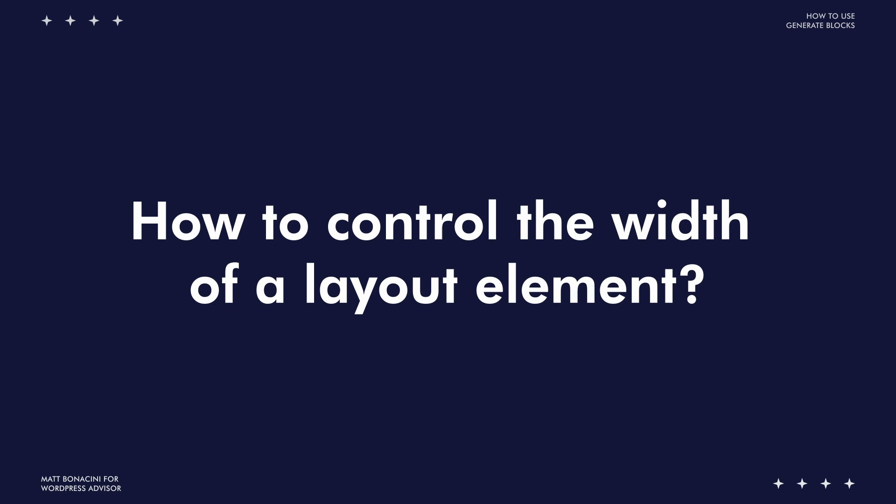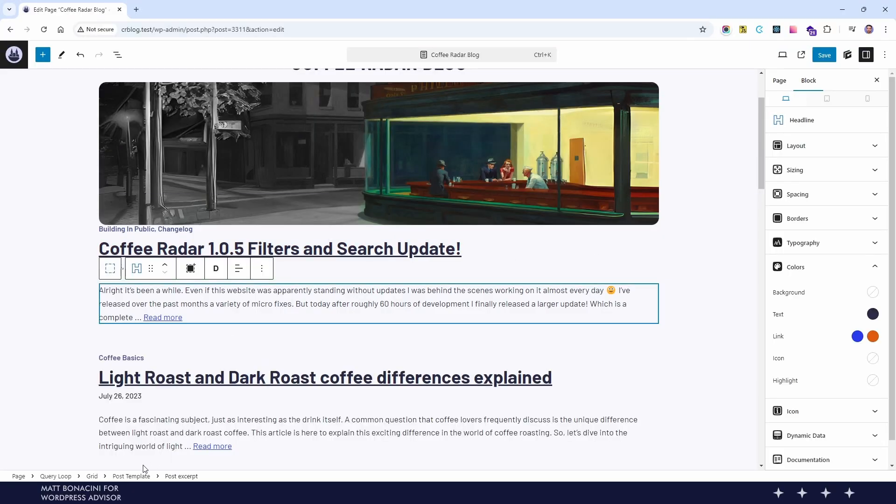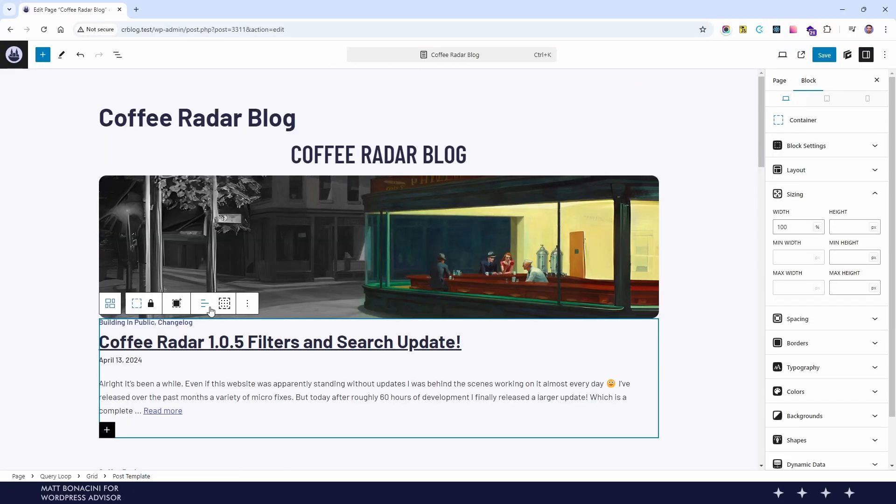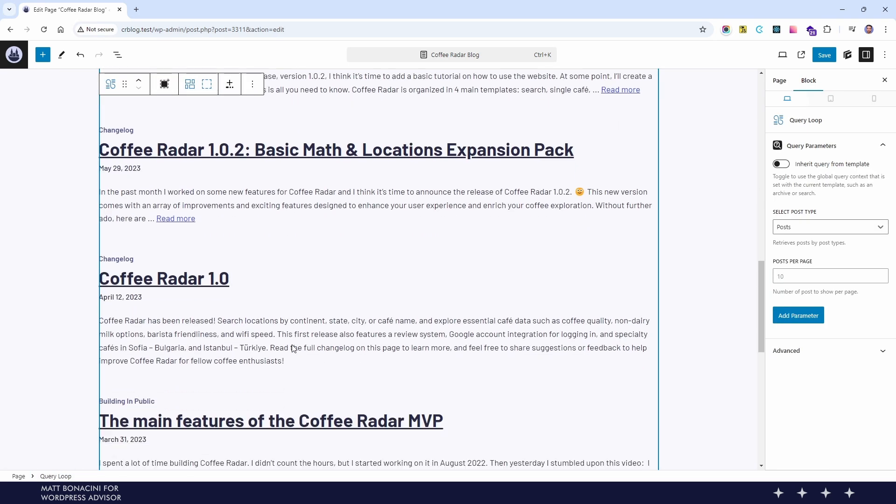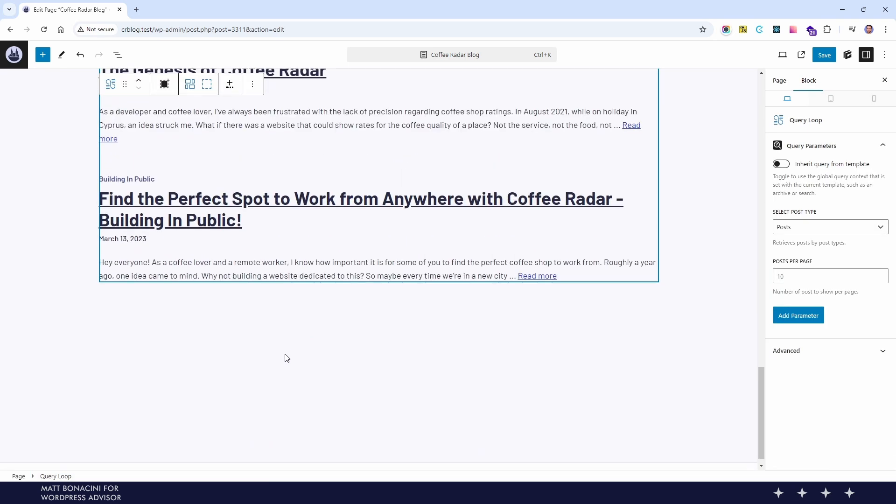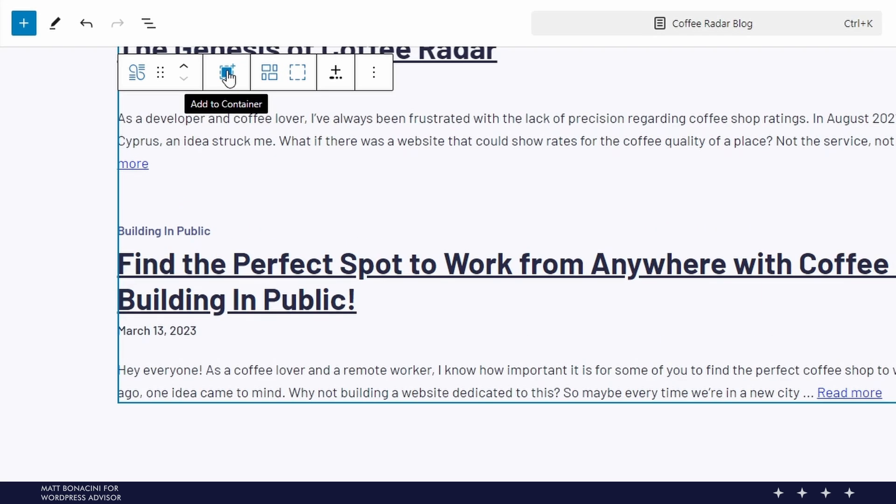Whenever you're building a layout one thing you may often need to do is to set the width of an element. The trick to do it here is to wrap your content in a GenerateBlocks container and set the max width to this block. This plugin on its blocks includes for us this useful button 'add to container' and we can just click on that to wrap an element. So here I select first our query loop and then click on the button.